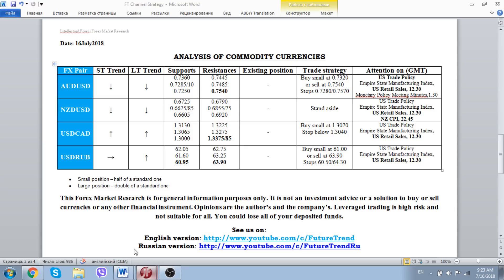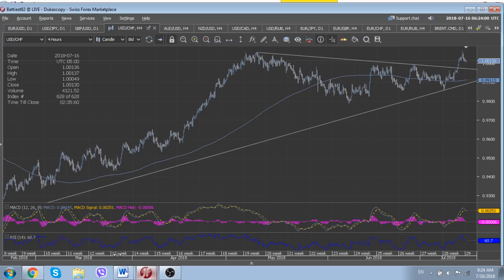Regarding the Russian ruble, already today in Helsinki a meeting is scheduled between Russian leader Vladimir Putin and US President Donald Trump. This will be very important for the Russian ruble and for the world economy. The key question is whether the West will continue its sanctions against the Russian economy, or whether it is time to lift them — that is probably the most important question associated with this meeting.